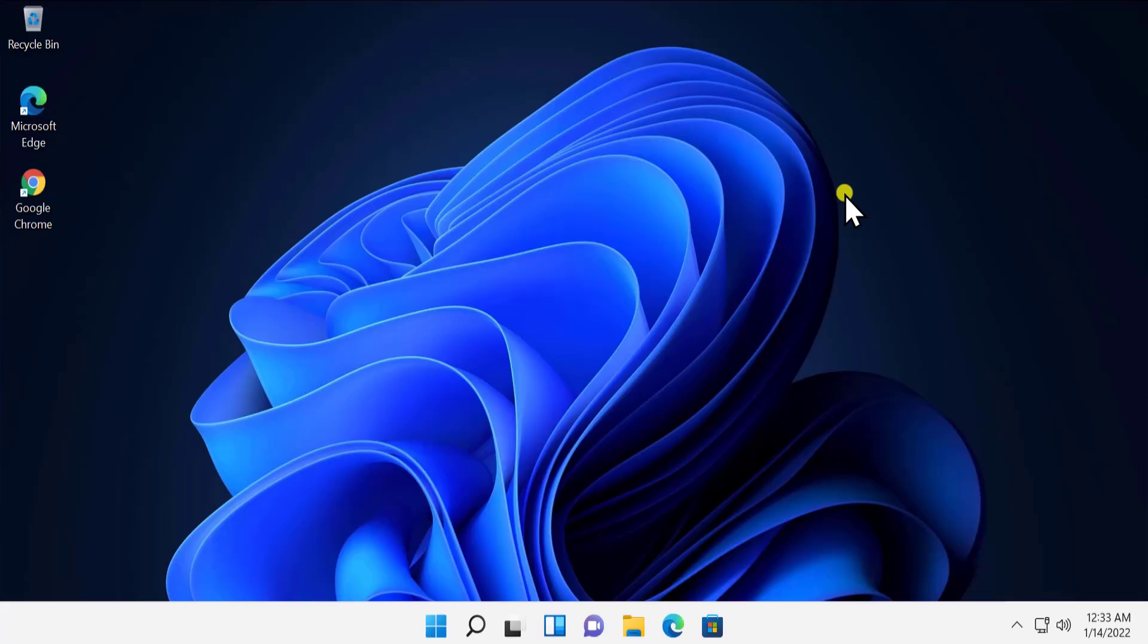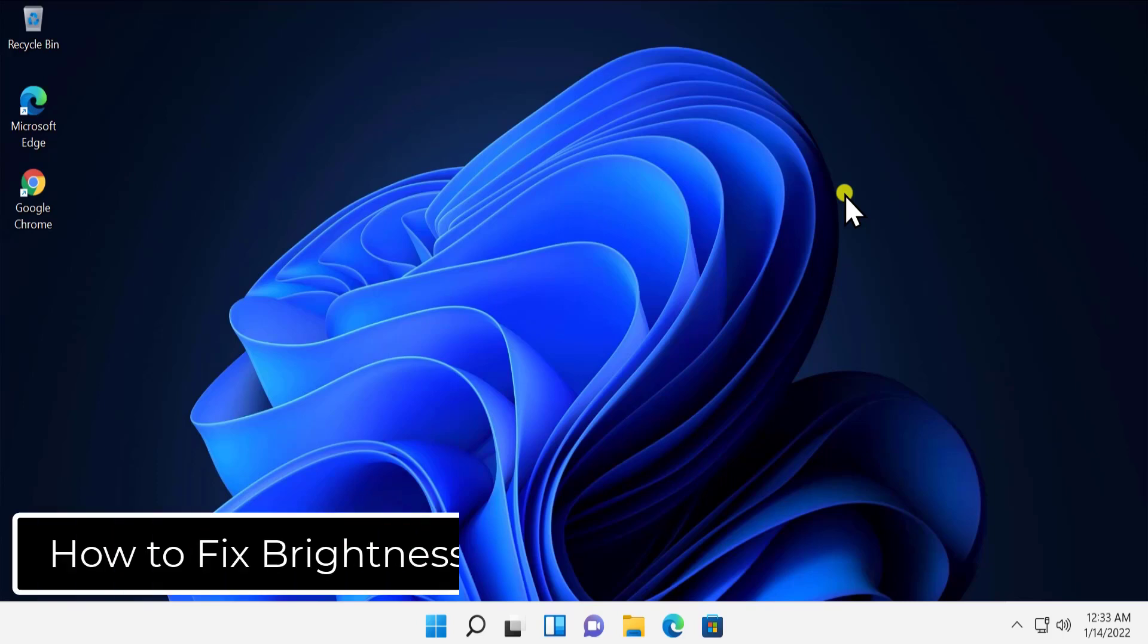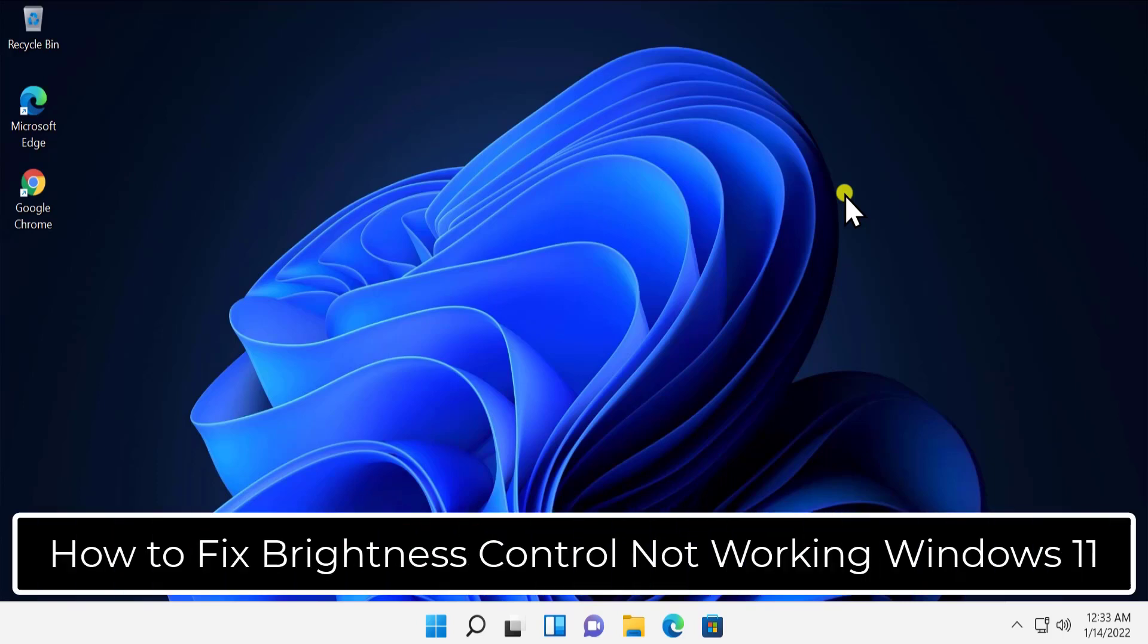What's up guys, welcome to our channel The Tech Knees. In this video we will talk about how to fix brightness not working on Windows 11. We will discuss the methods you have to fix the brightness problem on your Windows 11 PC.